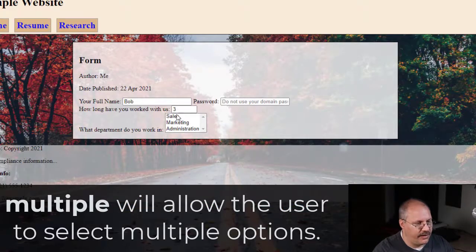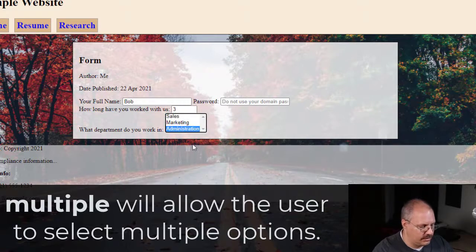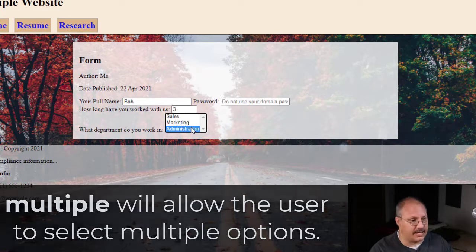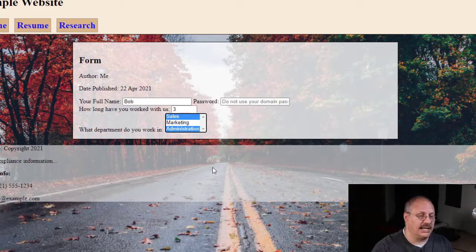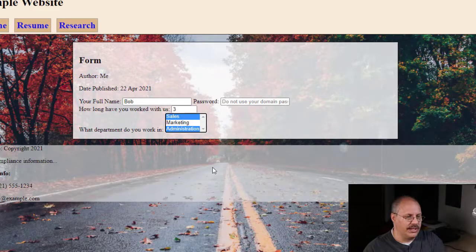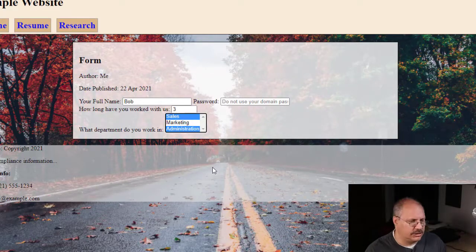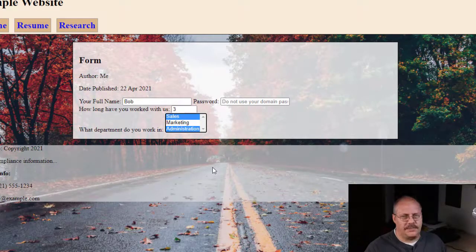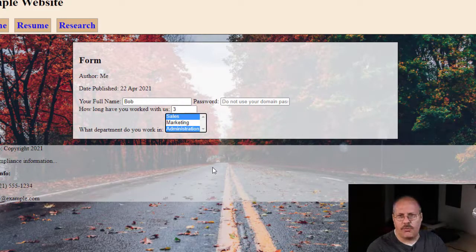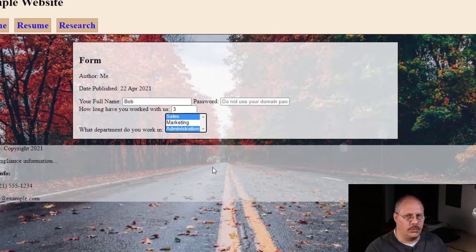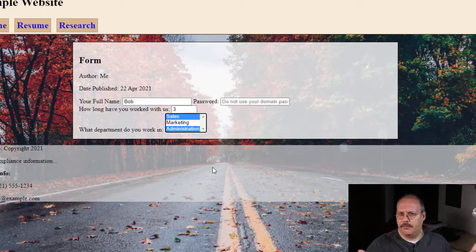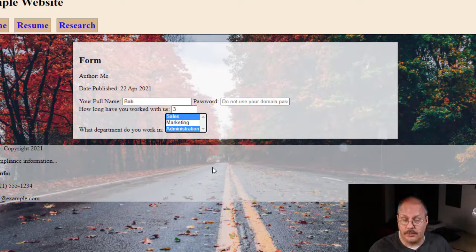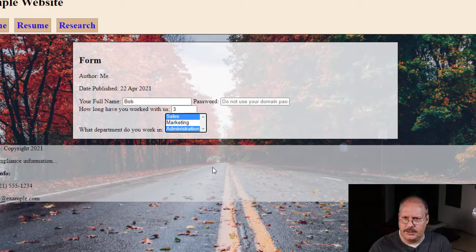Now if I reload, I can click Sales or I can click Administration. But if I hold on a PC Control, on a Mac Command, I can select a second option. So I can be in both Sales and Administration. Now typically this would not be necessary for 'What department do you work in?'—typically you only work in a single department. But there are cases where you do need to make multiple selections, and this is how you do it.